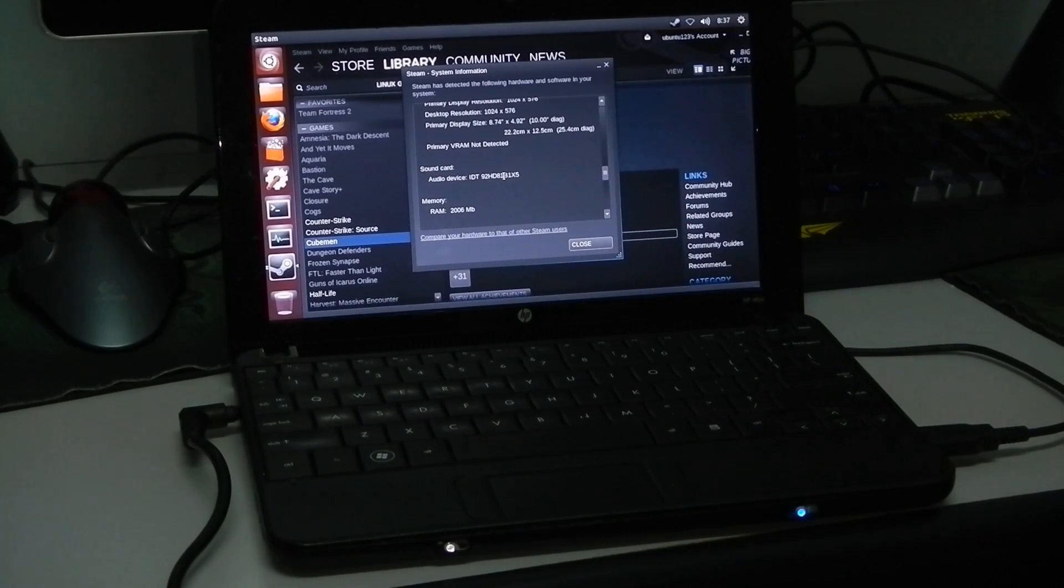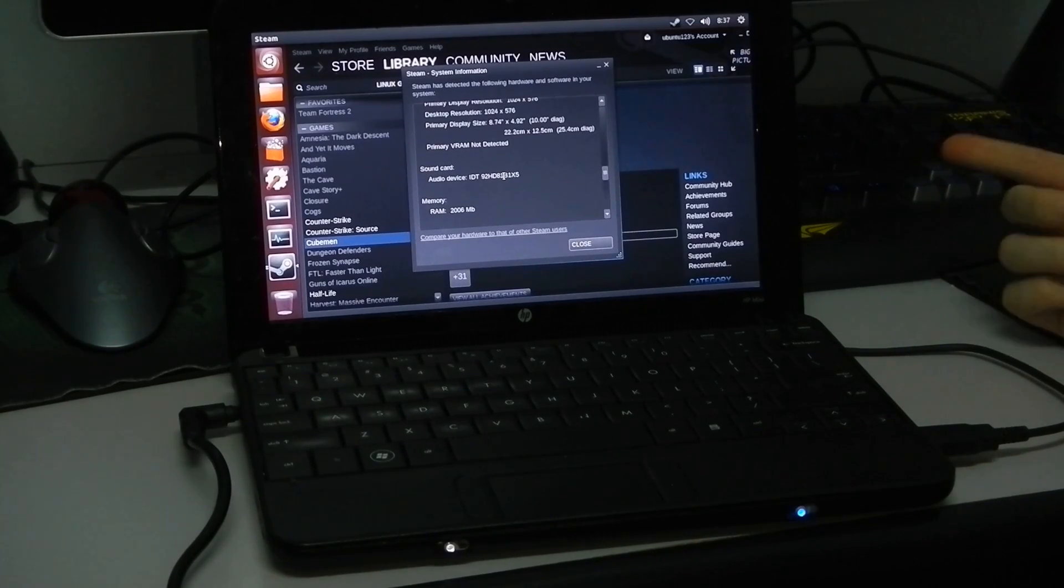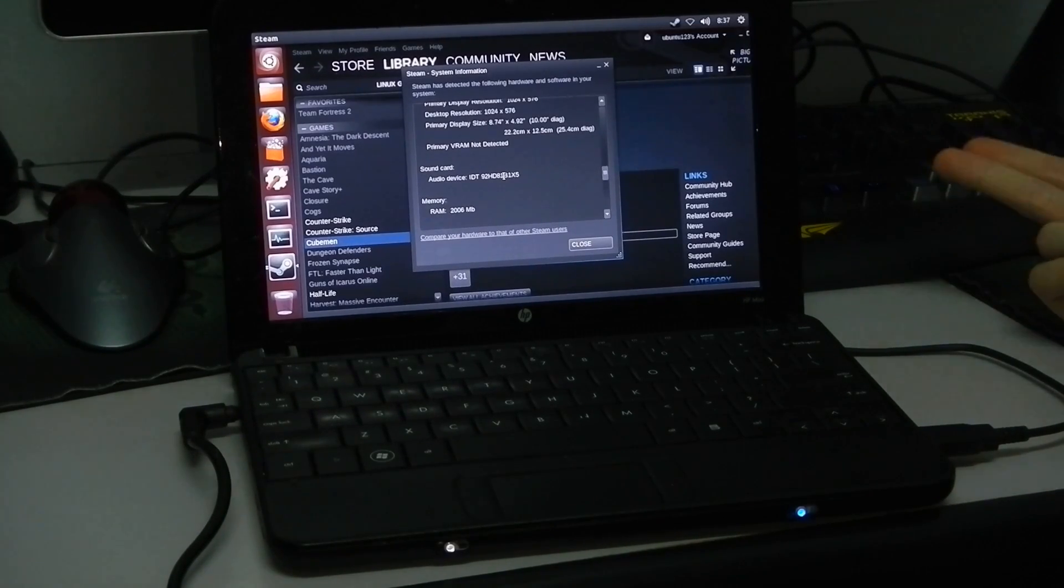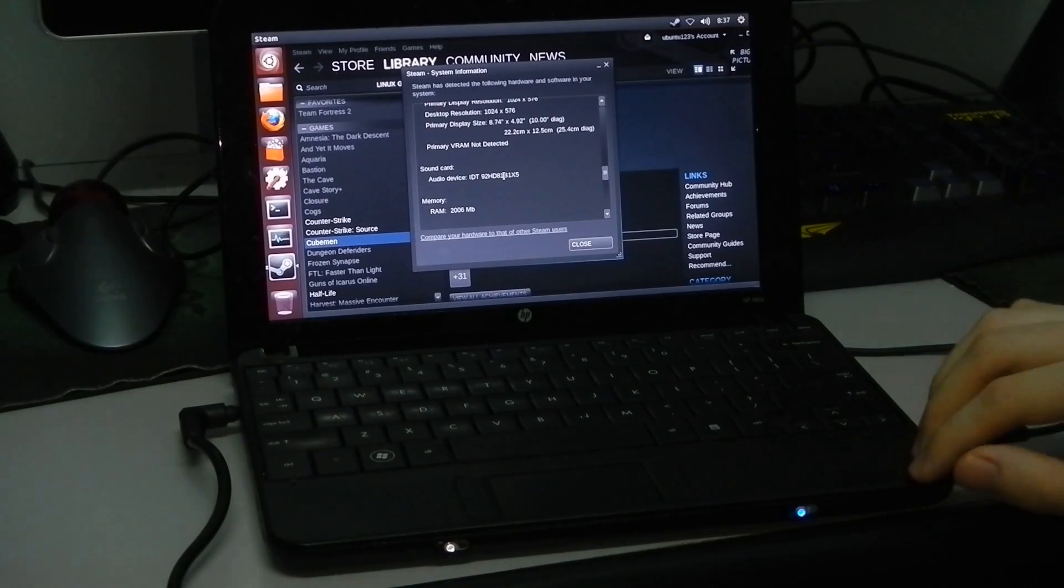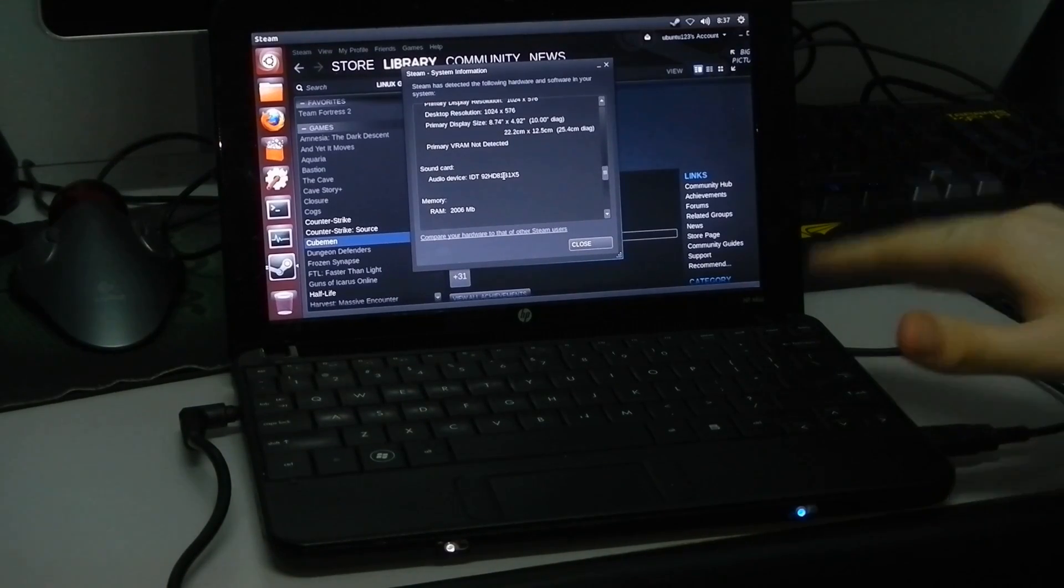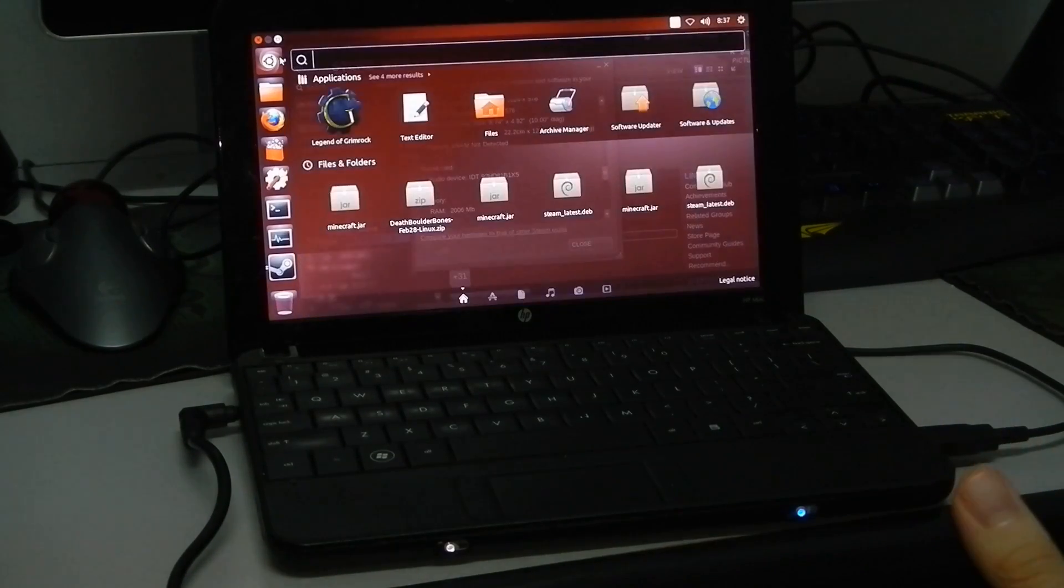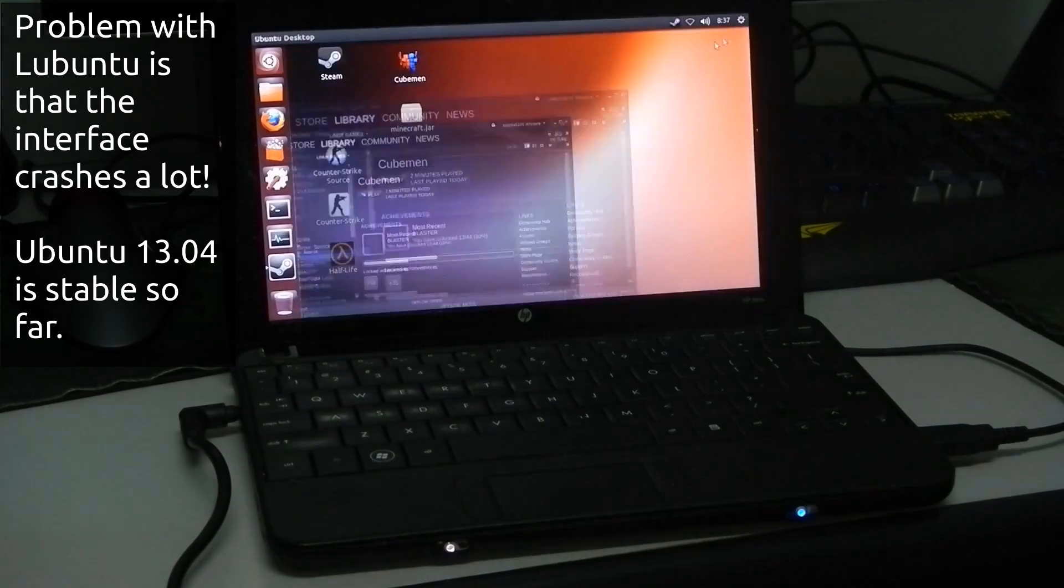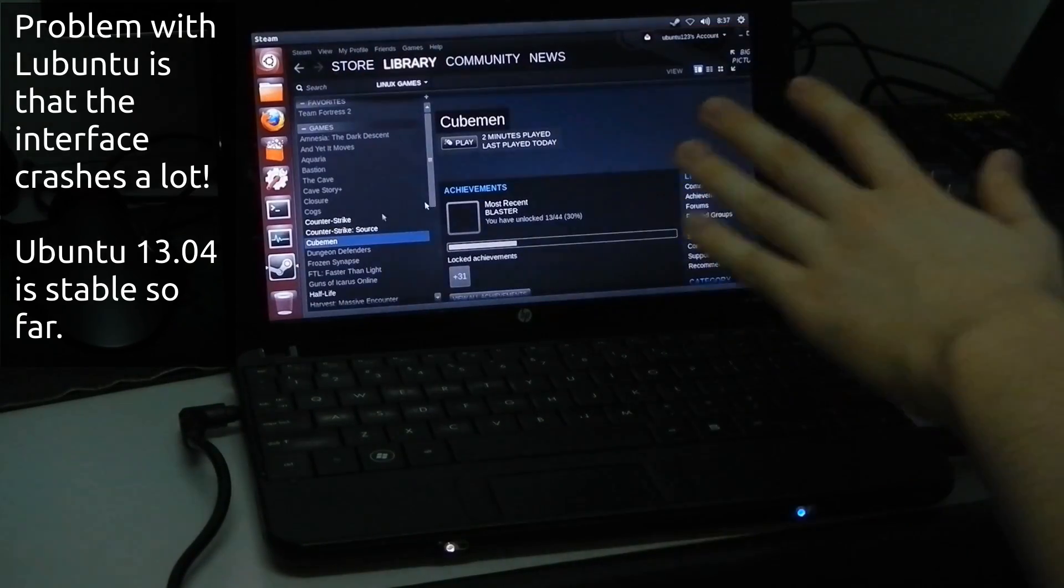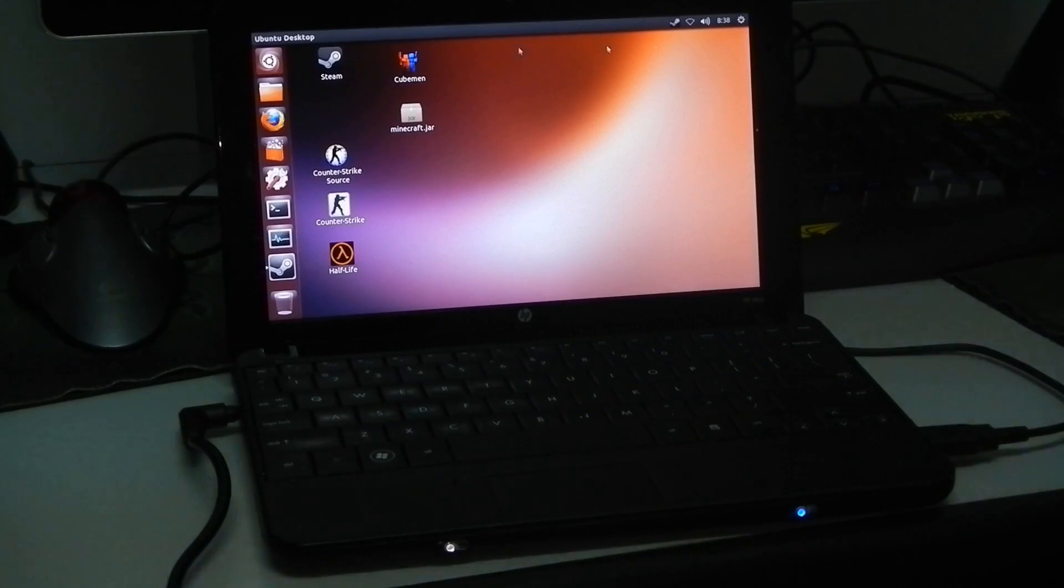So all in all, on this old system which XP couldn't handle well, Windows 7 couldn't handle well, Ubuntu 12.04 could not handle well, Lubuntu was the best. But seeing how Ubuntu 13.04 is now and how nice it is, how responsive it is, I definitely have to go with Ubuntu 13.04. Do you see that? The smooth animation. Right down.